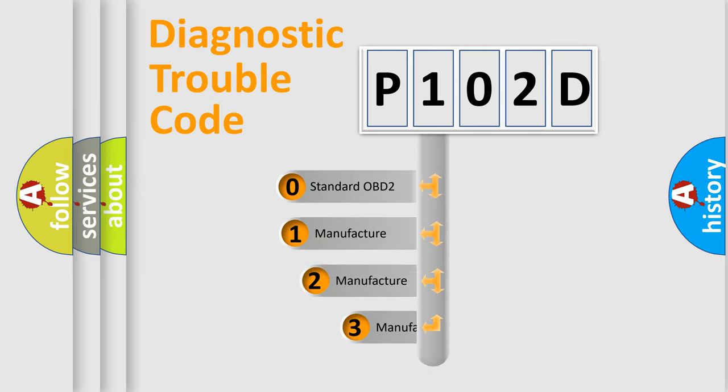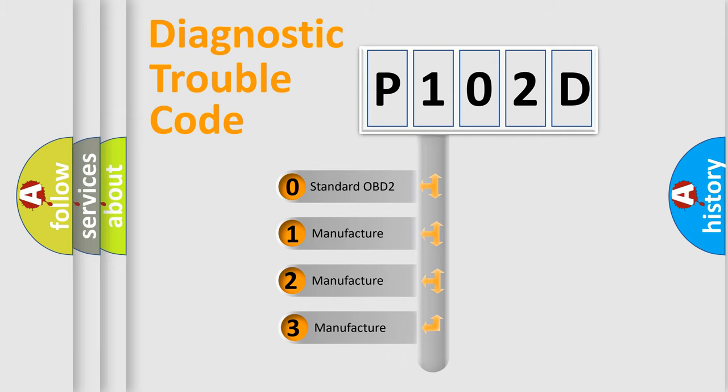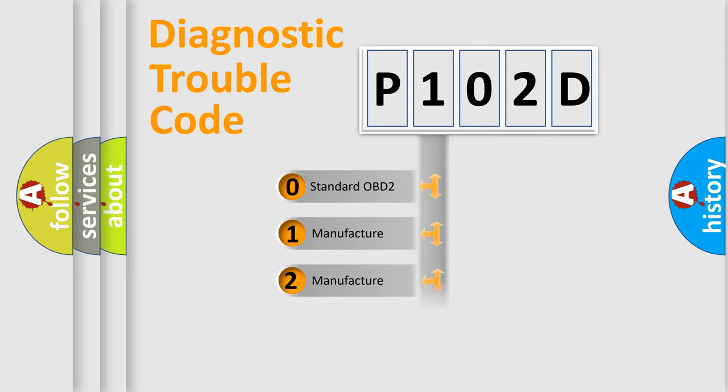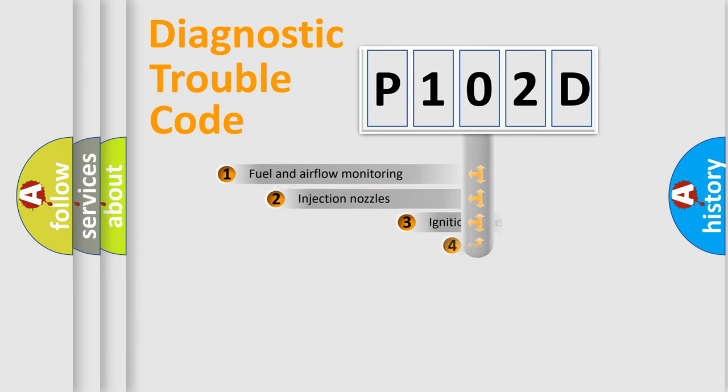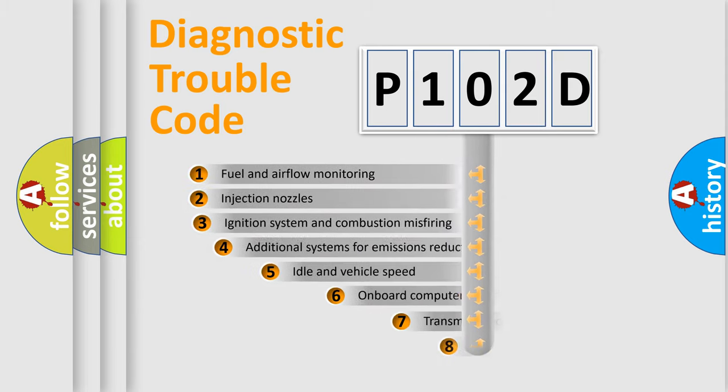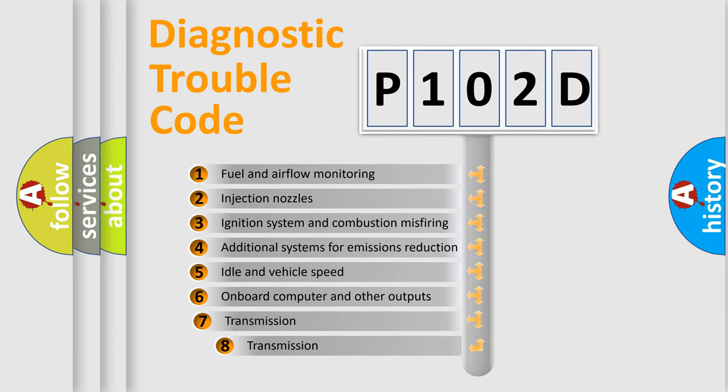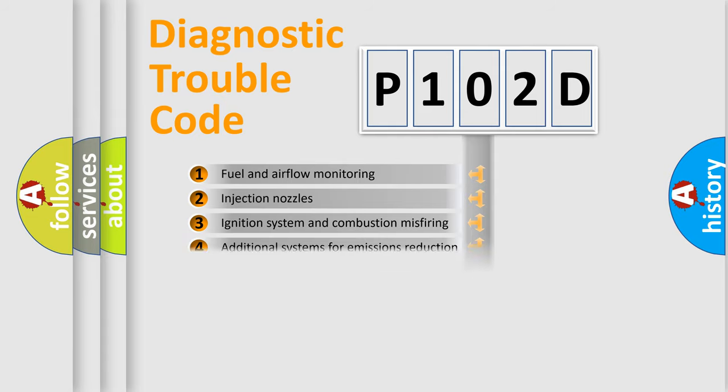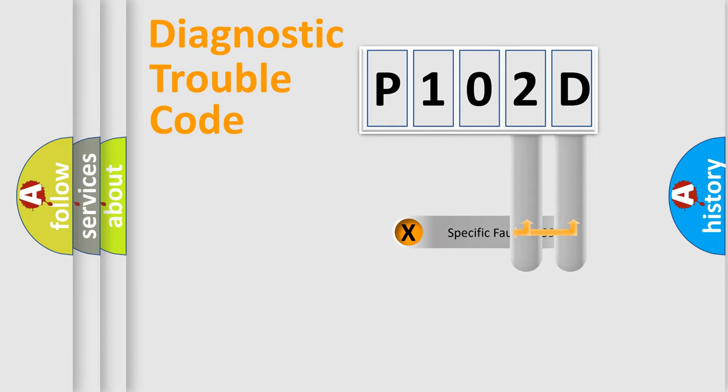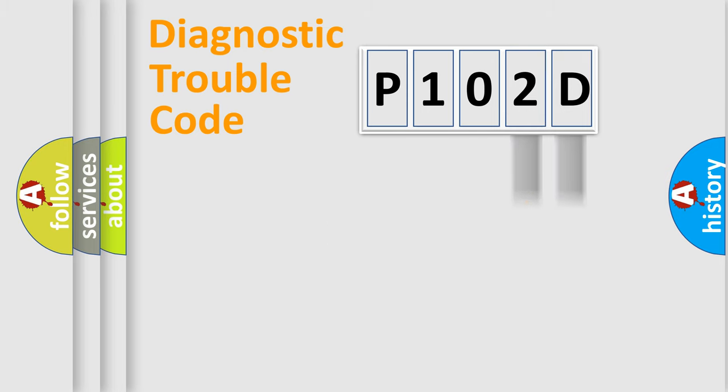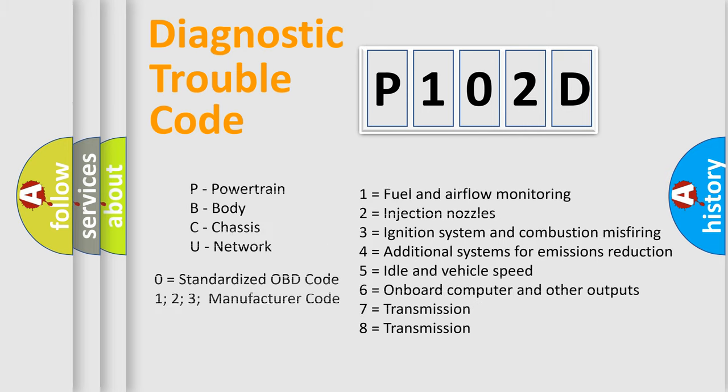If the second character is expressed as zero, it is a standardized error. In the case of numbers 1, 2, 3, it is a more specific expression of the car-specific error. The third character specifies a subset of errors. The distribution shown is valid only for the standardized DTC code. Only the last two characters define the specific fault of the group. Let's not forget that such a division is valid only if the second character code is expressed by the number zero.